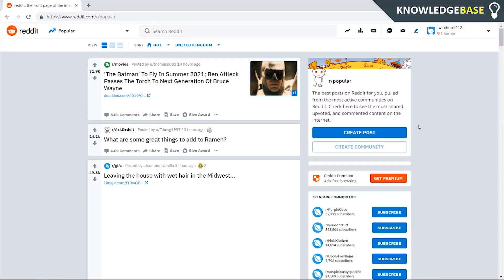In this video I'm going to show you how you can delete your Reddit account on the computer. If you're looking for a tutorial on how you can do it on your phone I'll leave a link in the description and a card on screen, but if this video does help you out please make sure you leave a like and subscribe.